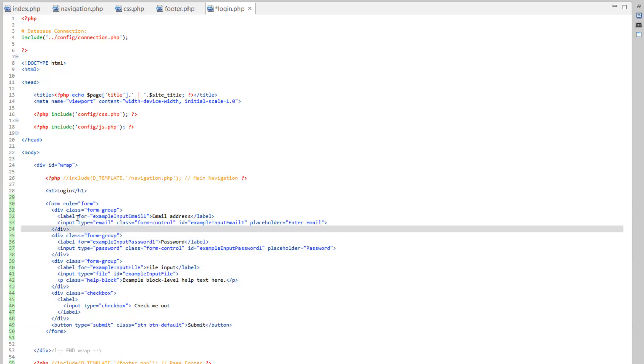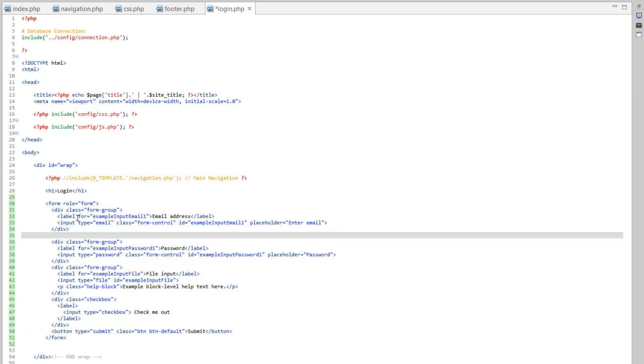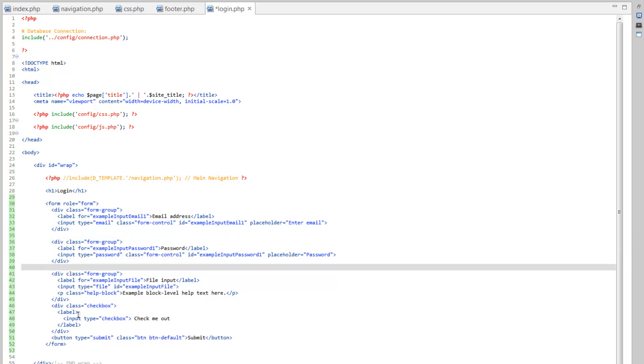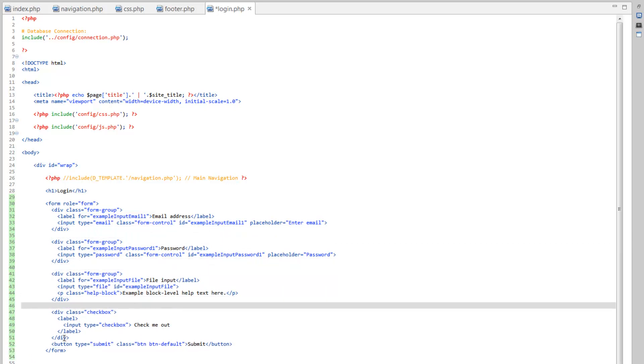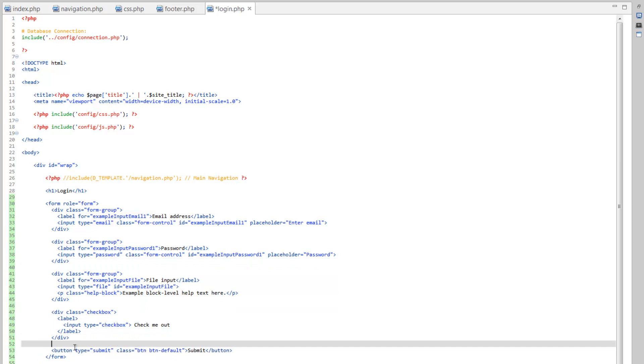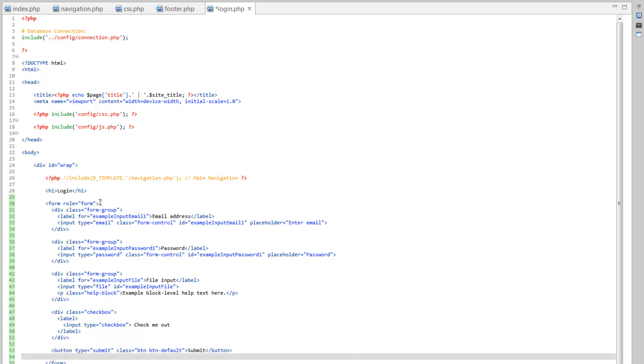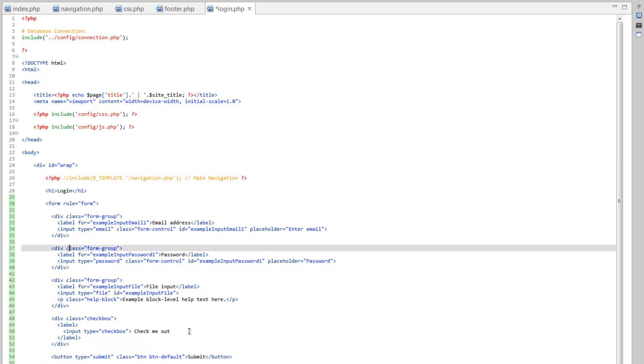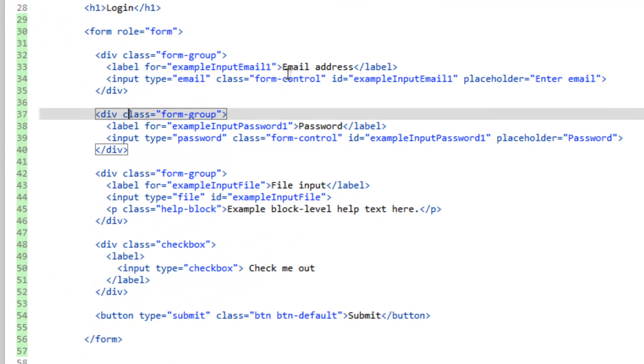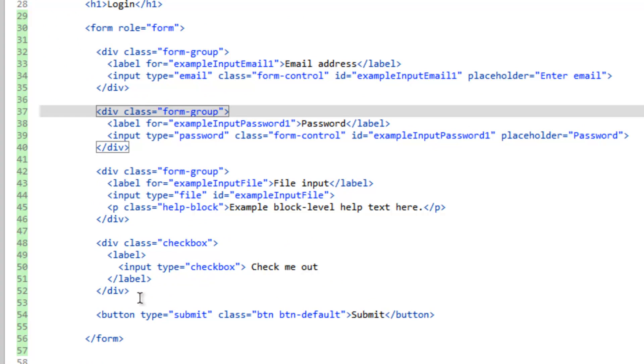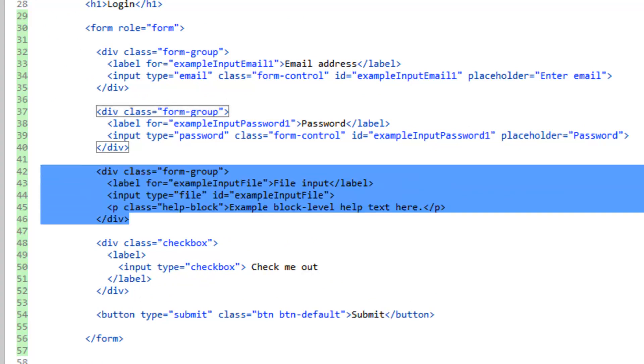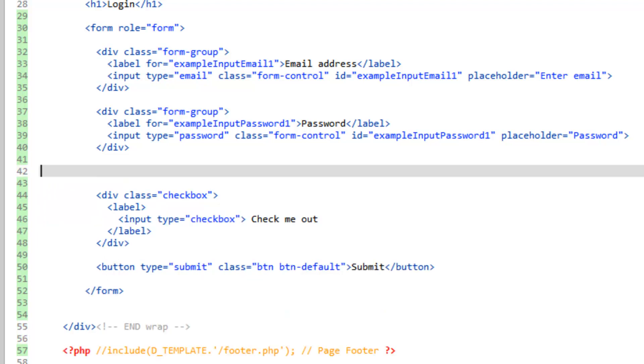Now, they're actually using a different tab number than we are. It looks like they're tabbing at two spaces. So, I might reformat this. But for now, let's take a look at what we've got here. We don't want the file input. We're not going to need that because we're just logging in. So, we can get rid of that whole div.